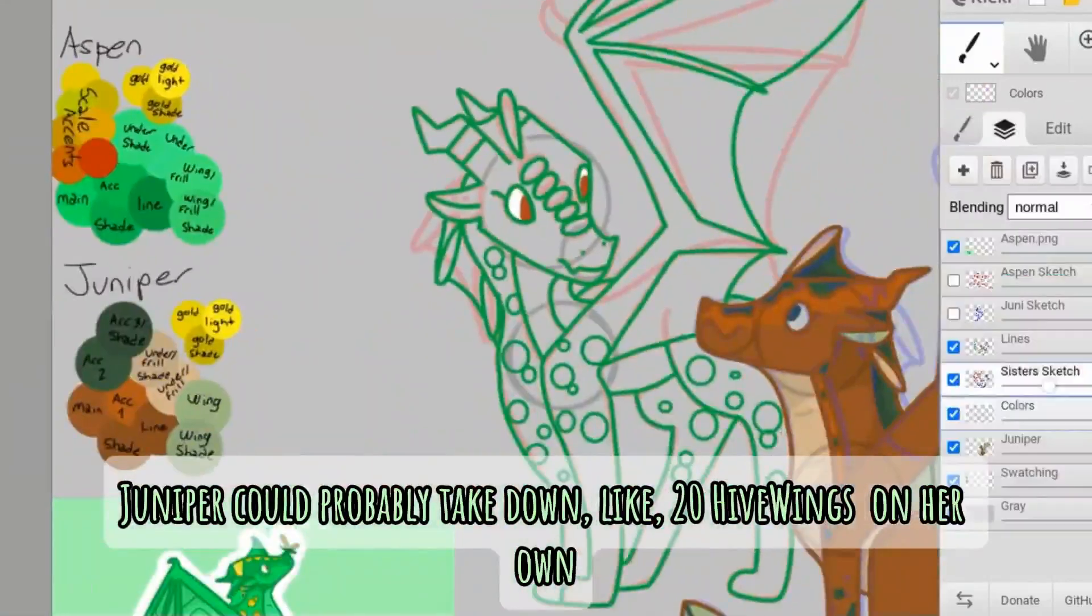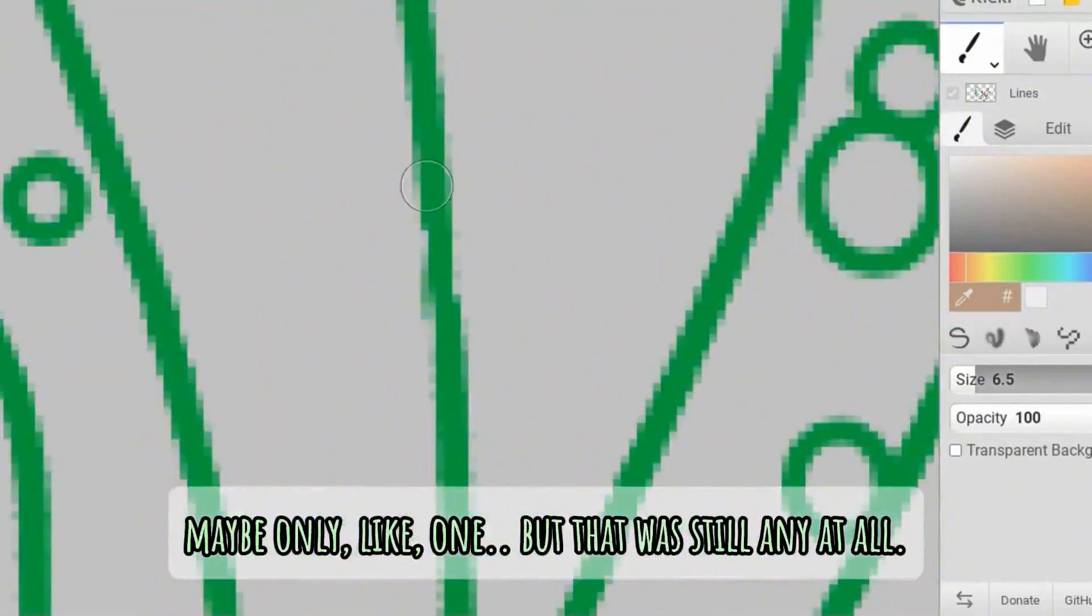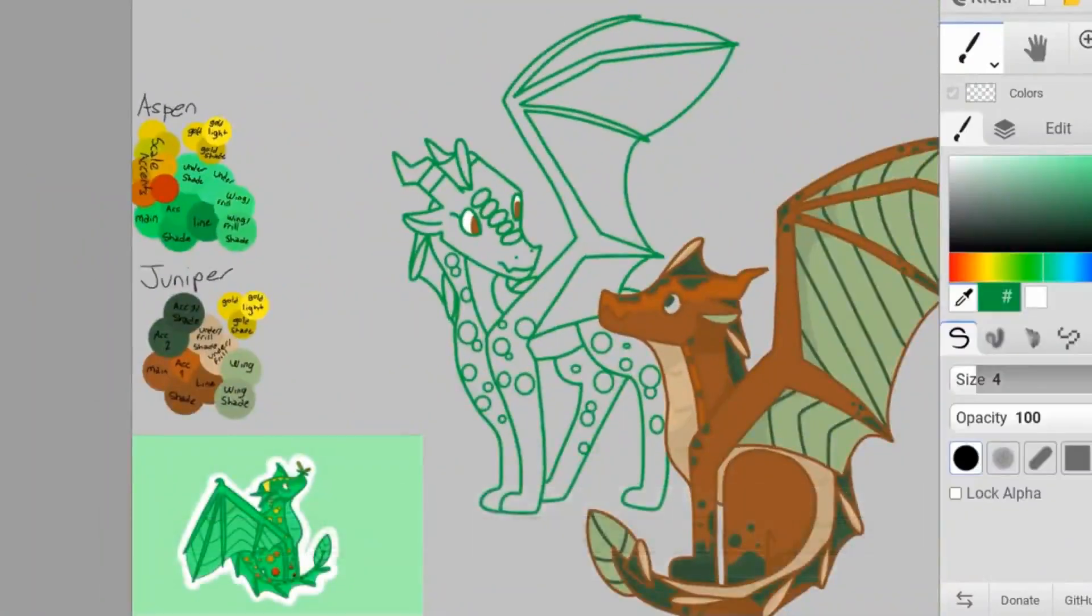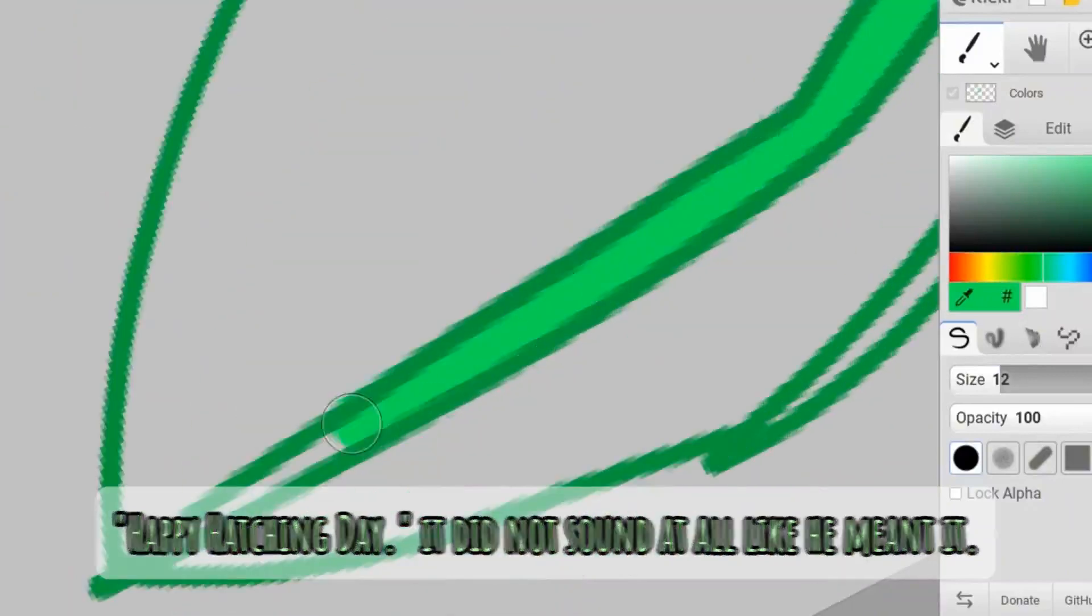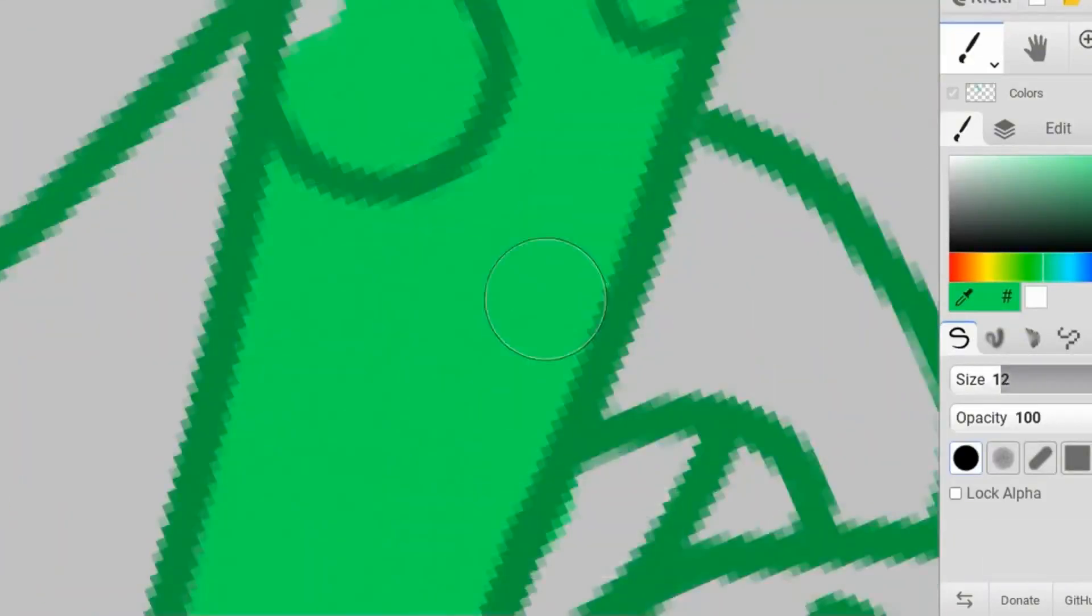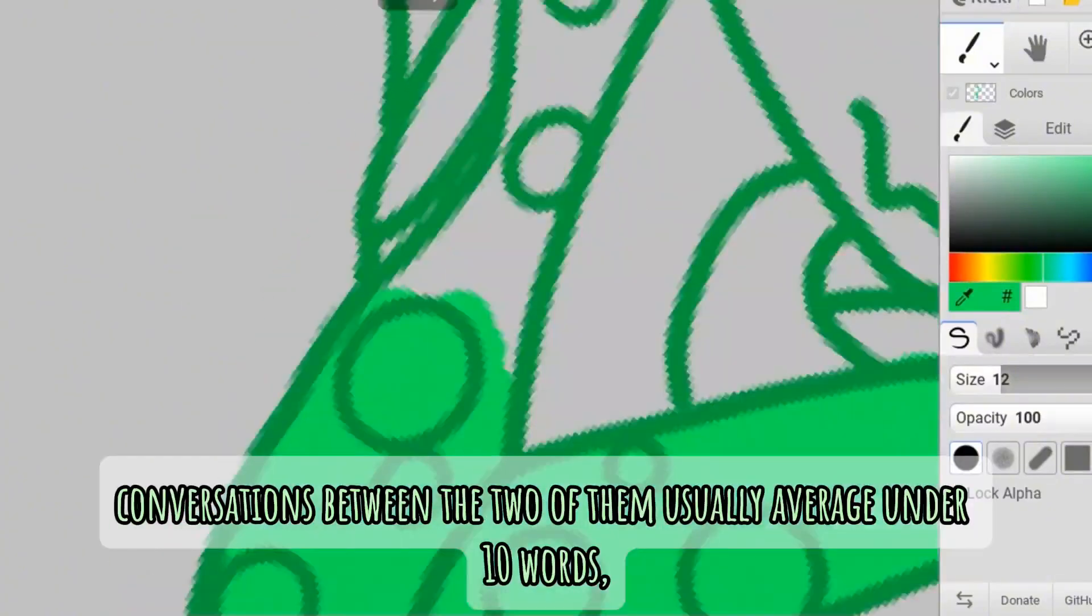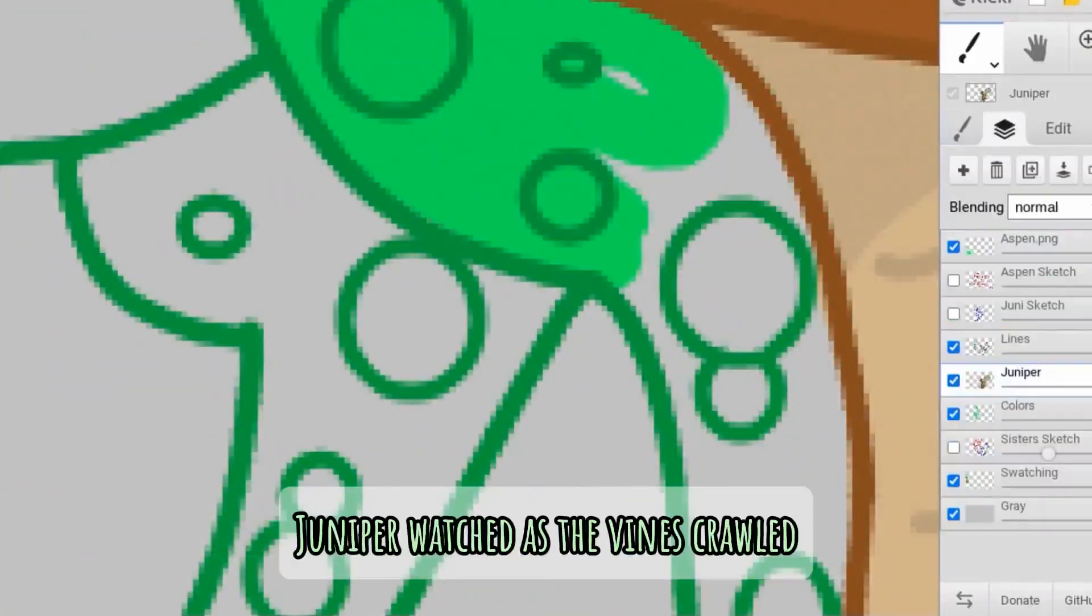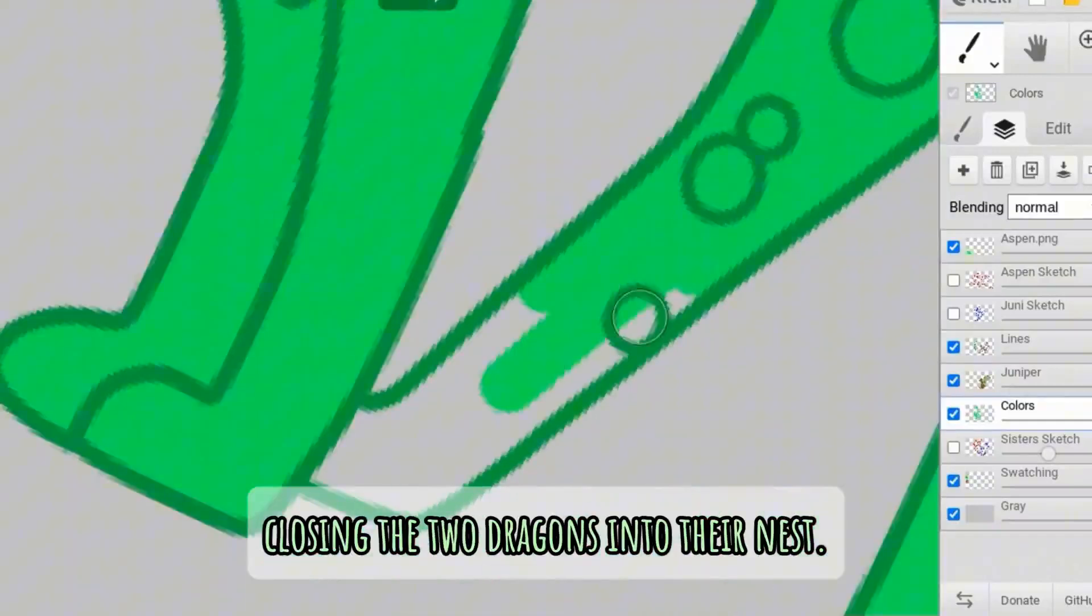Juniper could probably take down, like, 20 hive wings on her own if she had to. Okay, fine. Maybe only, like, one. But that was still any at all. Just then, her father walked in. Happy hatching day. It did not sound at all like he meant it, just like the other two years he said it. Aspen would actually mean it, Juniper thought. Thanks, she responded. Conversations between the two of them usually averaged under 10 words, and a whole lot of grunty sounds from father.